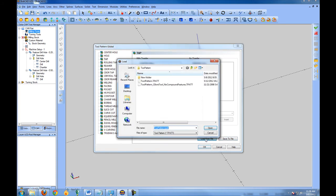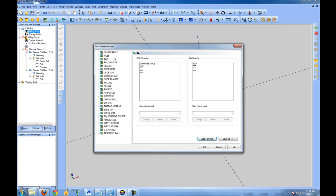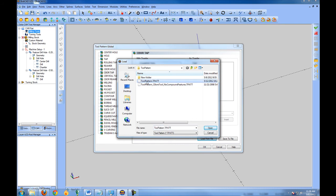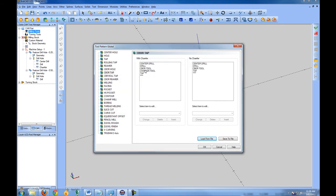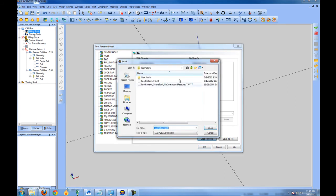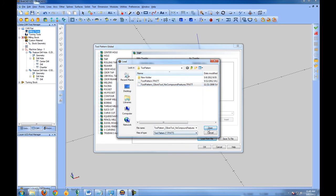If we load our No Compound Operations file — which is installed with BobCAD — all of the operations will be set up not to be compounded. If we load the Standard Tool Pattern, all operations will include the center drill and multi-tool operations. For taps, the default setting will center drill, drill, chamfer, and then tap. If we load the No Compound Features tool pattern, it'll only chamfer and then tap.